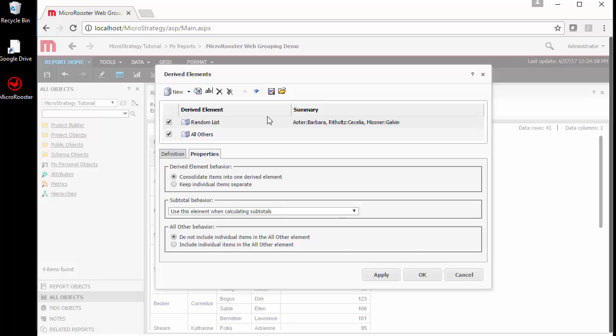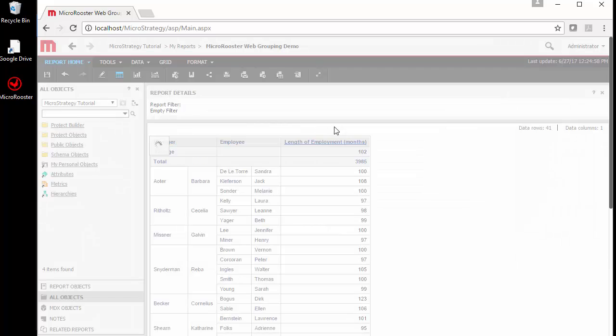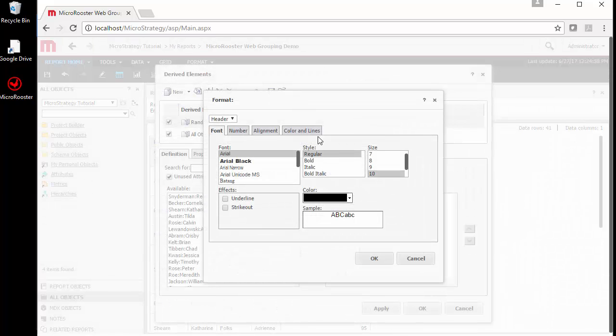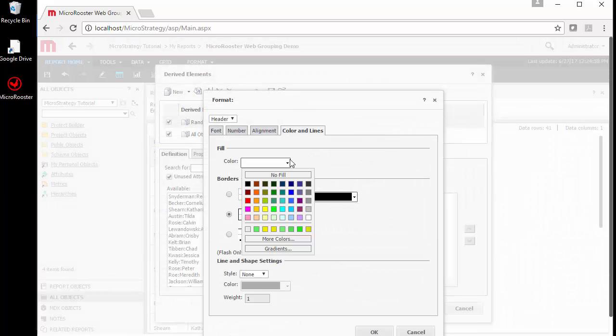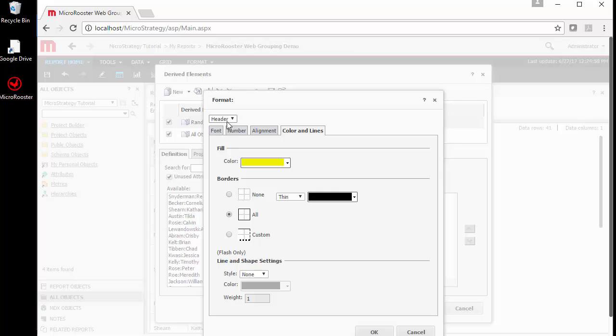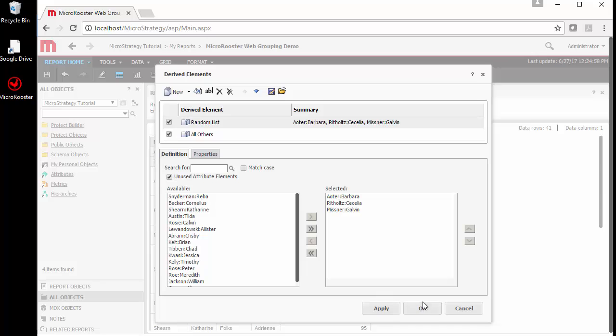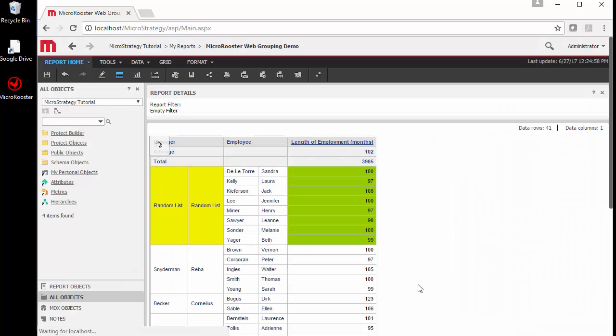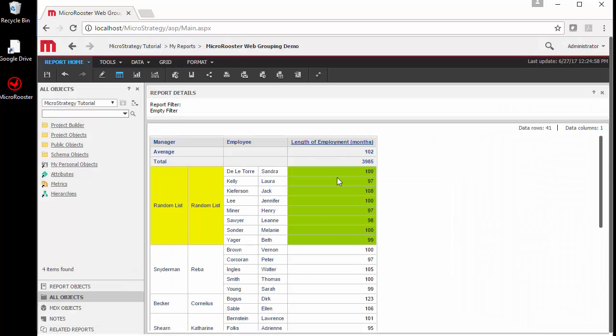Let's go back to our default and show a couple more settings. Something handy here is you can color your grouping separately, either header or value, depending on what you prefer. This is just going to color the column that you're using for the derived element and the value associated with it.